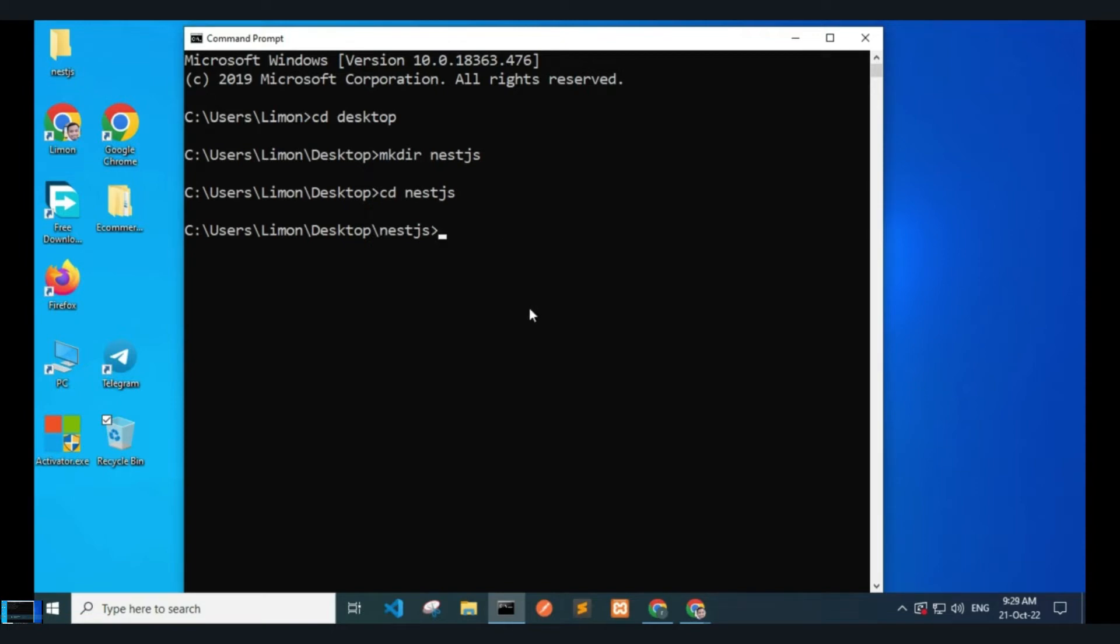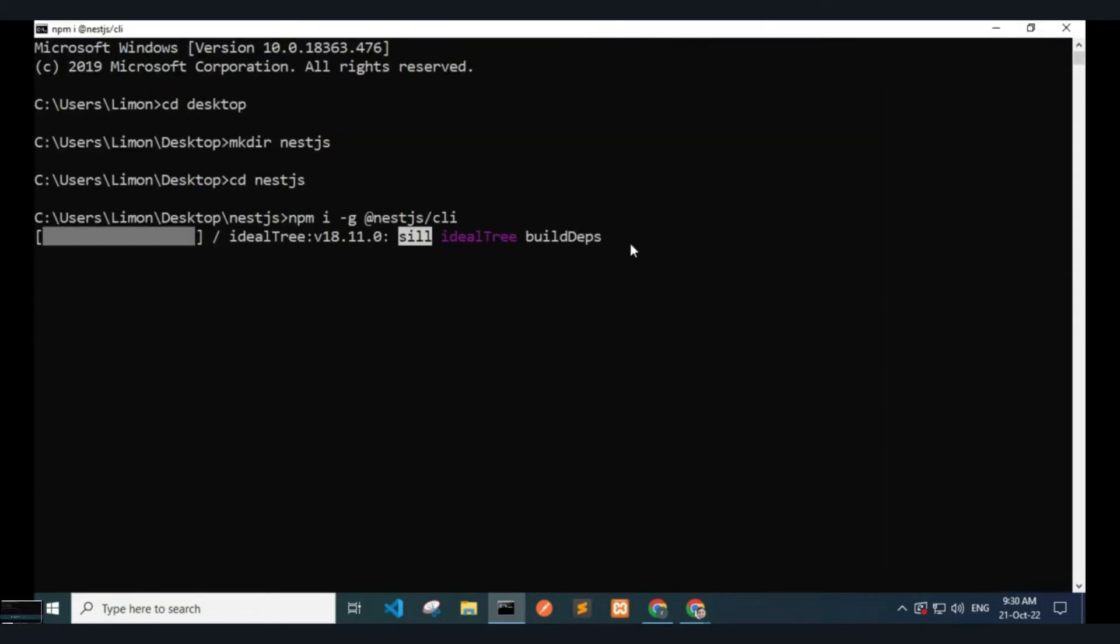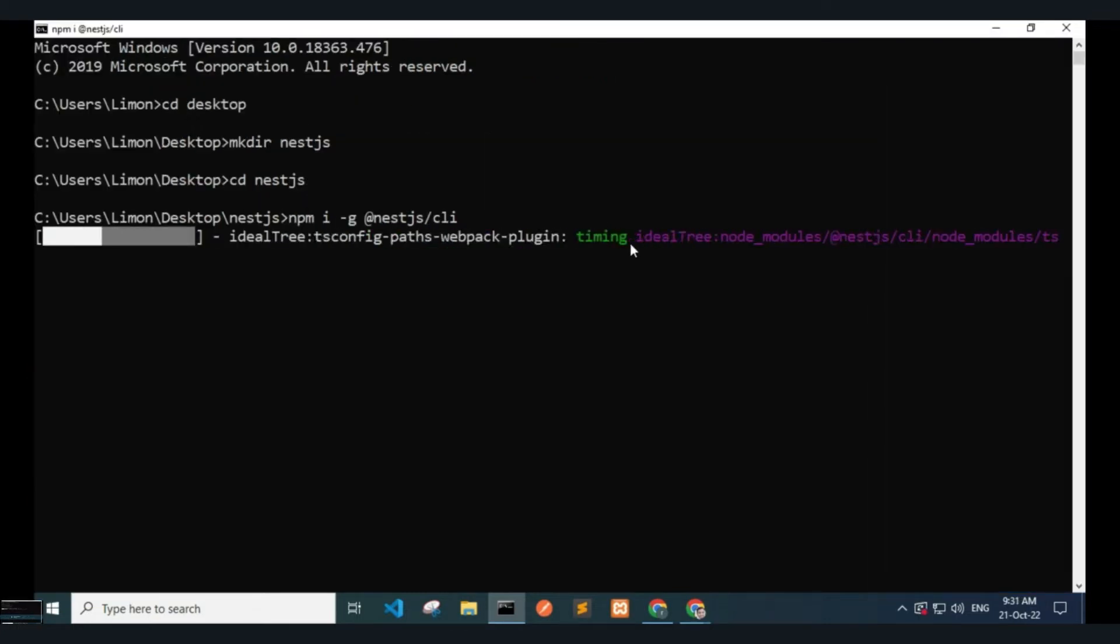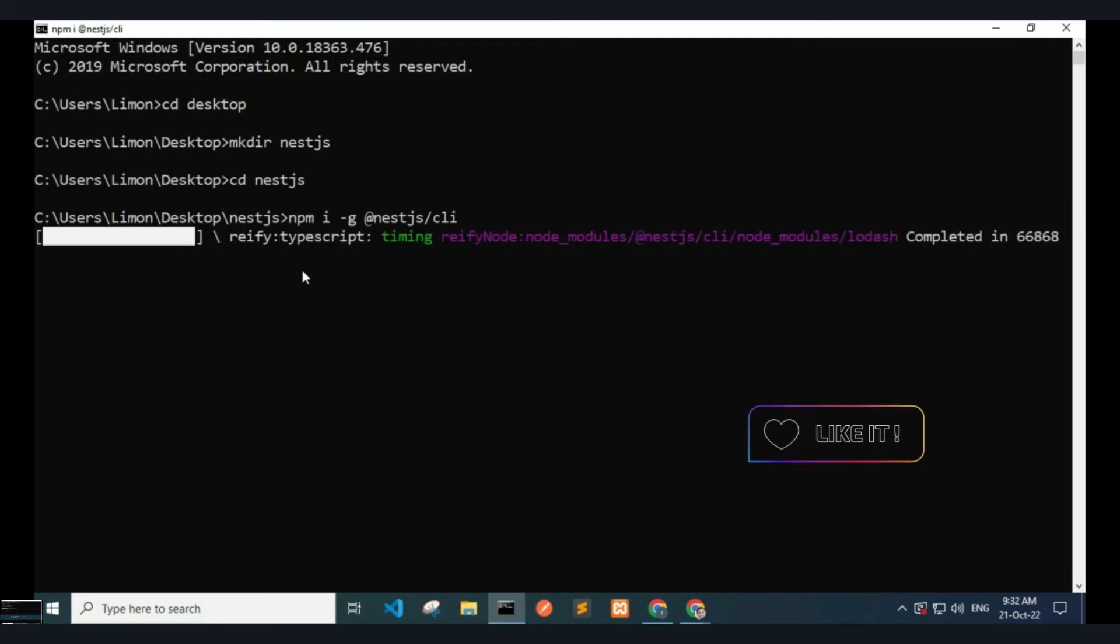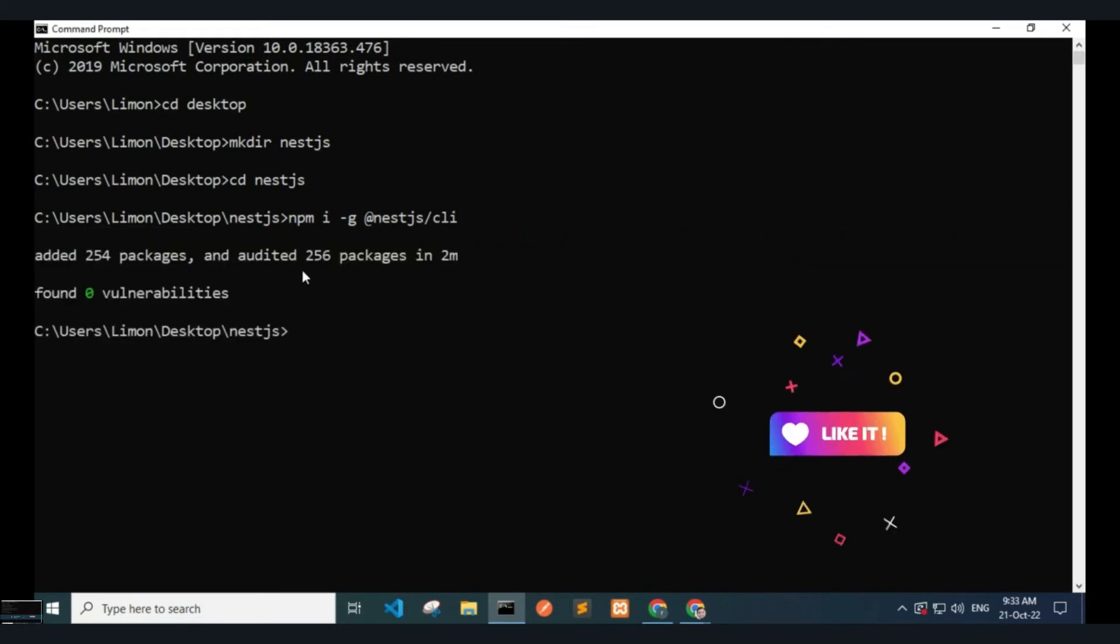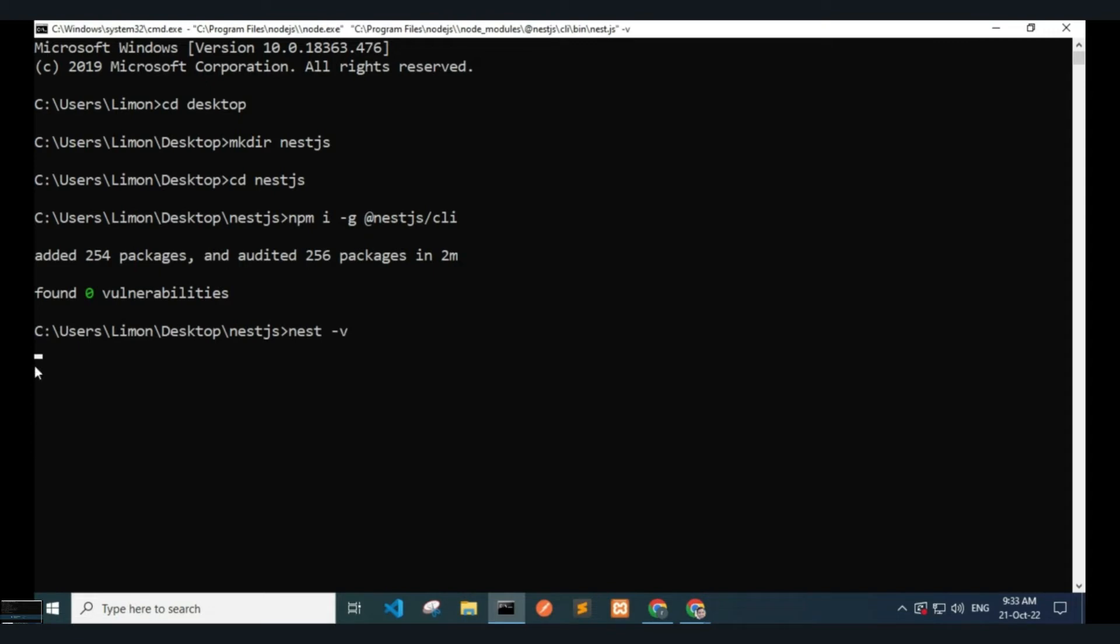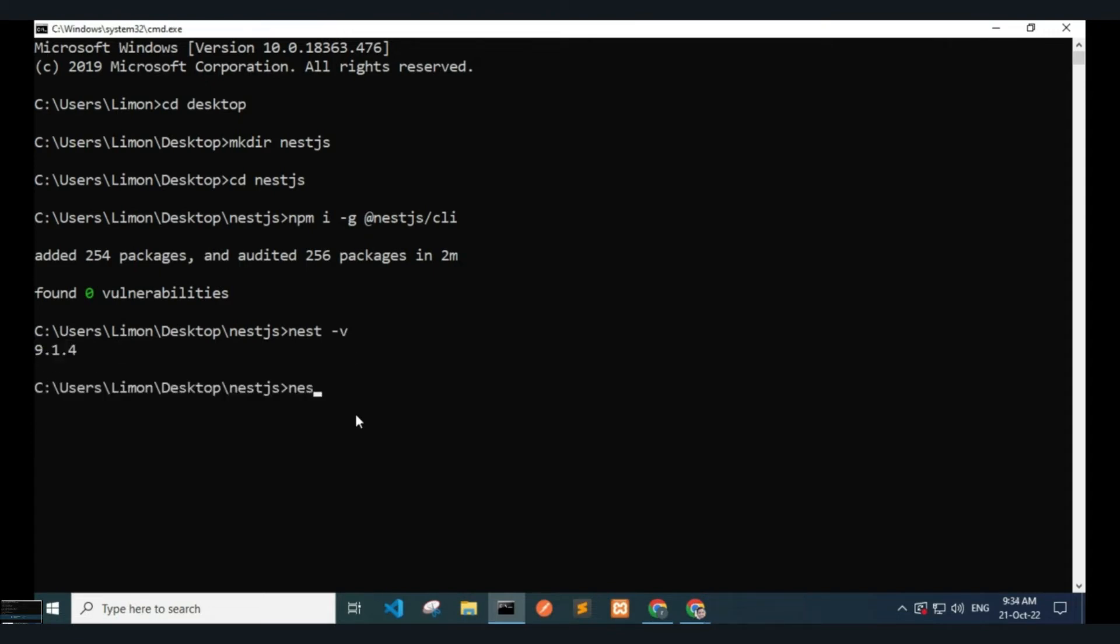Type npm install -g @nestjs/cli and hit enter to install Nest.js CLI globally. It will take some time. After installation completes, I check the Nest.js version. It's 9.1.4.